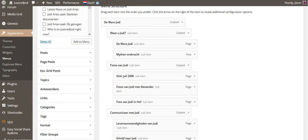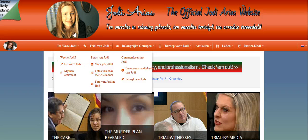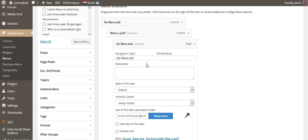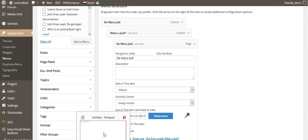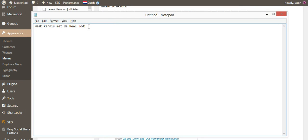Now 'Meet the Real Jody' — where do we see that? It says right here 'De Ware Jody.' We're going to translate that, so that would be this second option right here. I've already done a cursory translation on Google Translate, which we know is not accurate.